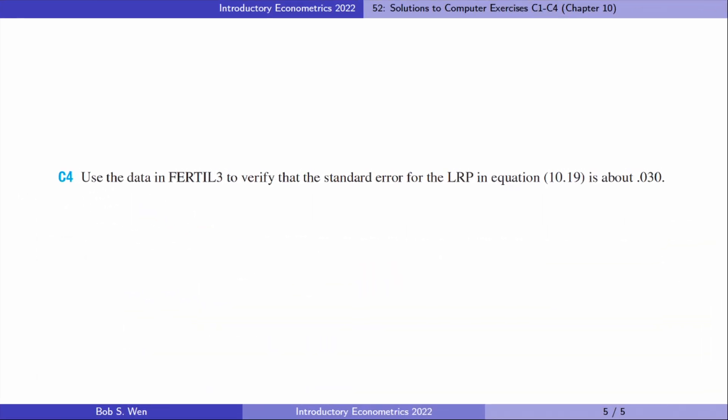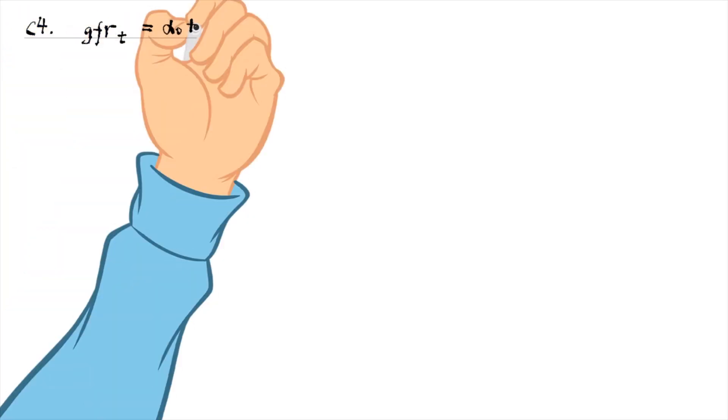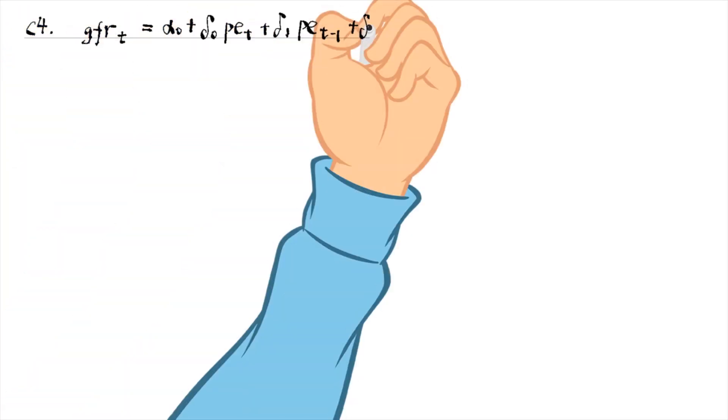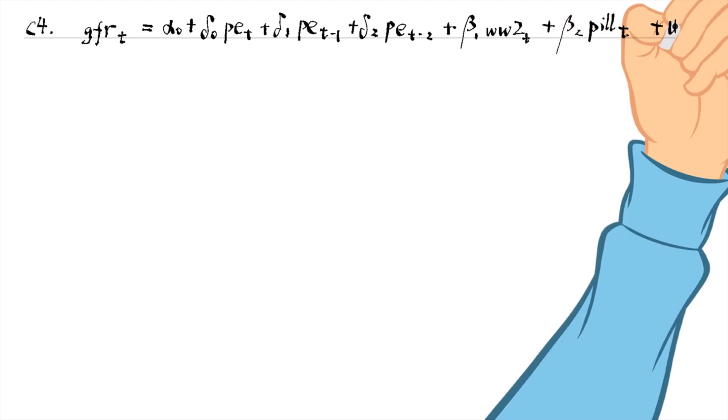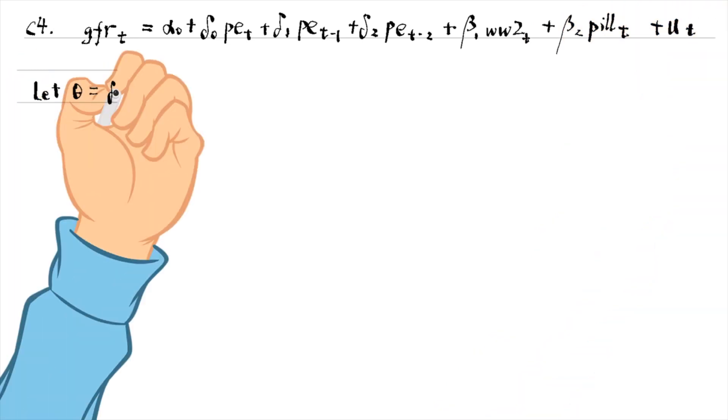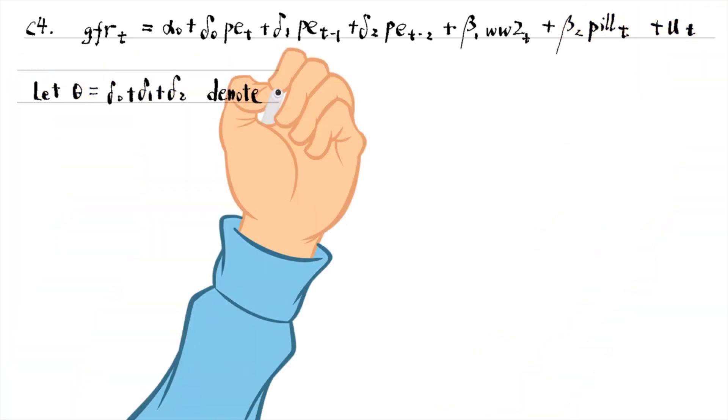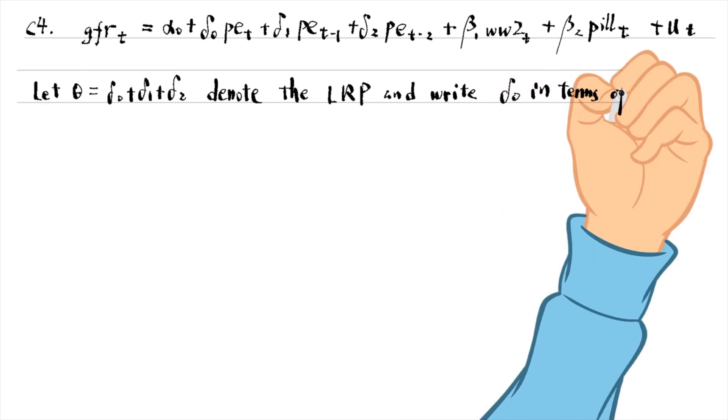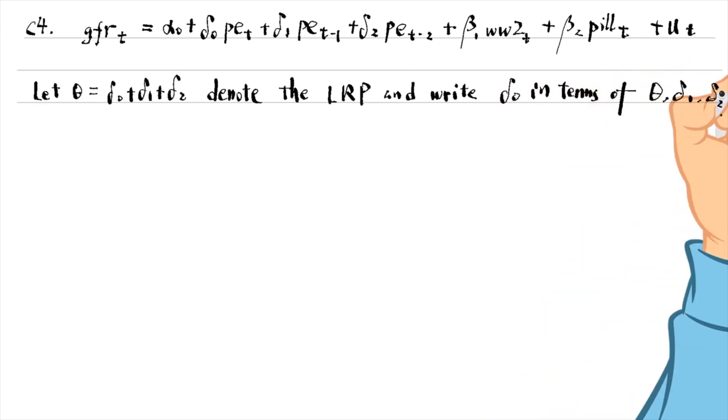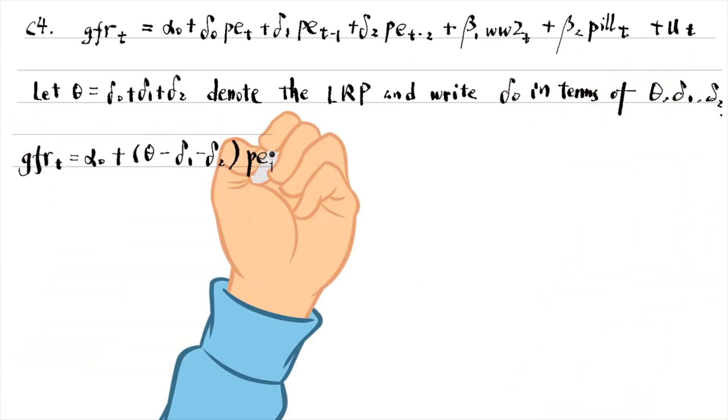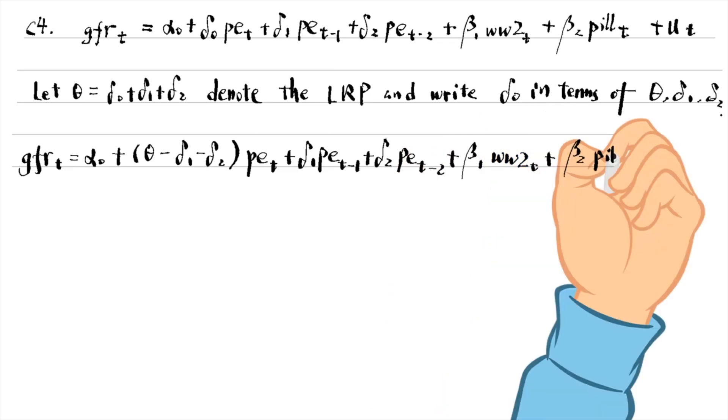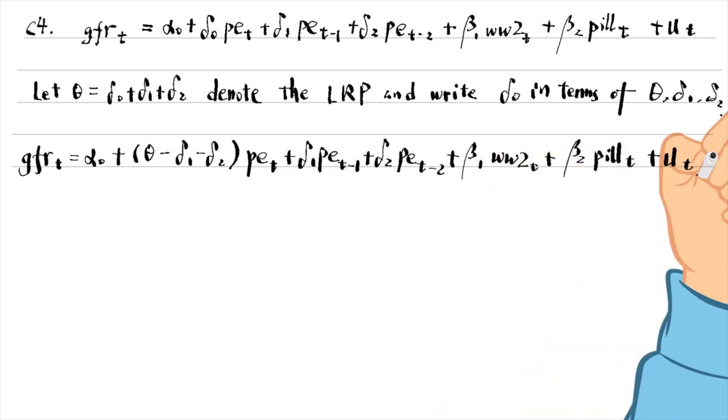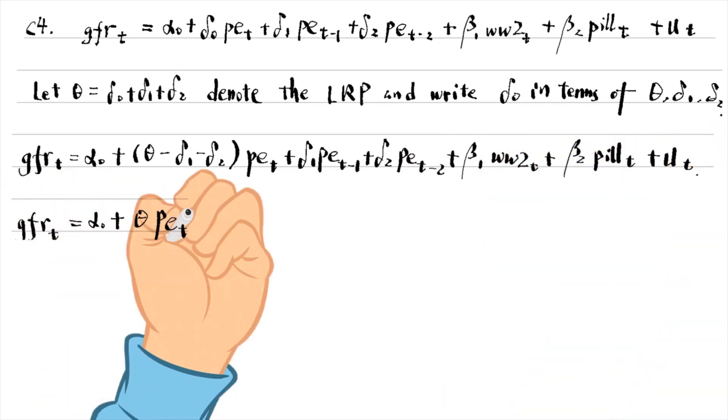Let's complete computer exercise 4. To find the standard error for the long-run propensity, we follow the trick and let θ denote the long-run propensity. We write Δ0 in terms of θ, Δ1 and Δ2 and substitute for Δ0 in the model.